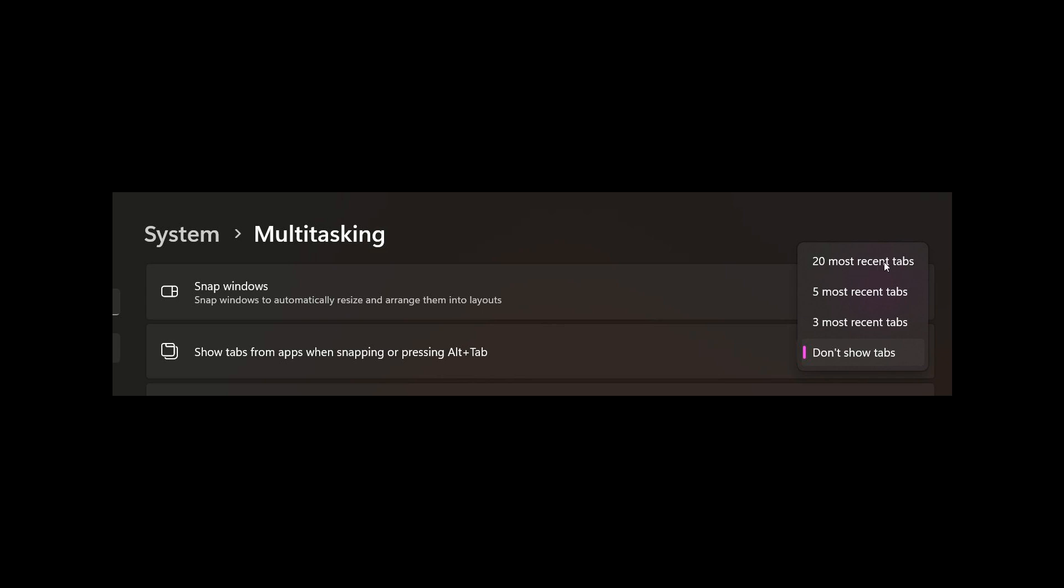So basically Microsoft has put a limit, as mentioned, on the number of tabs that will be shown when snapping and using the snapping feature, which could basically reduce the impact tabs can have on the system memory and the system performance.